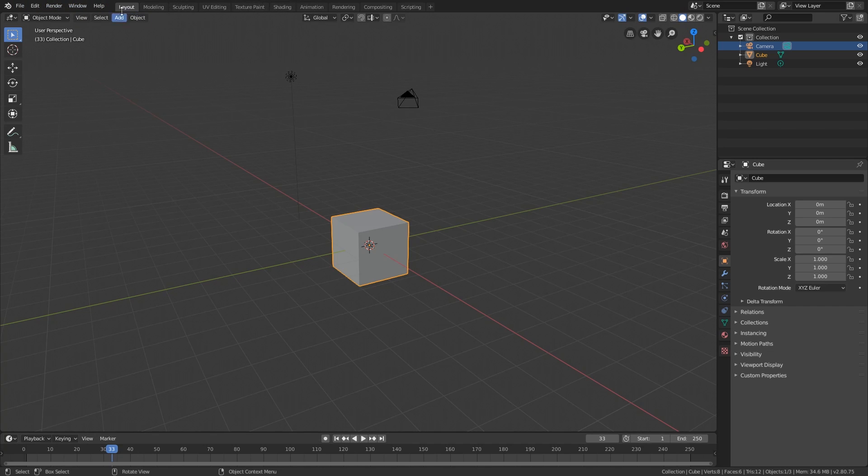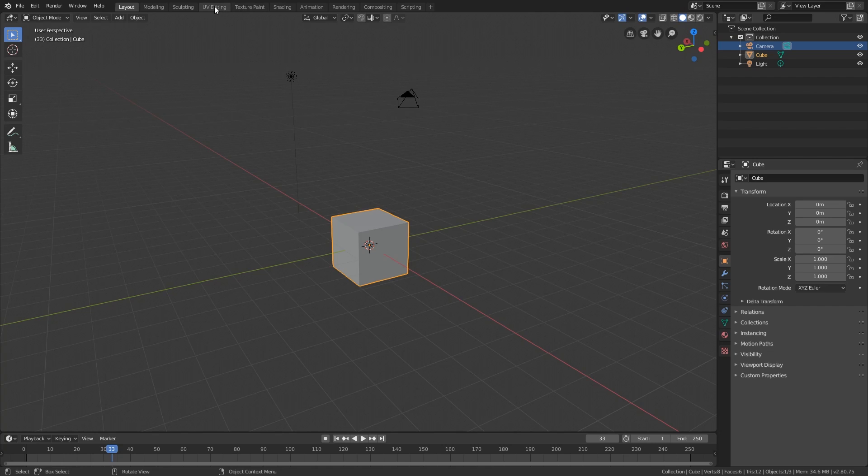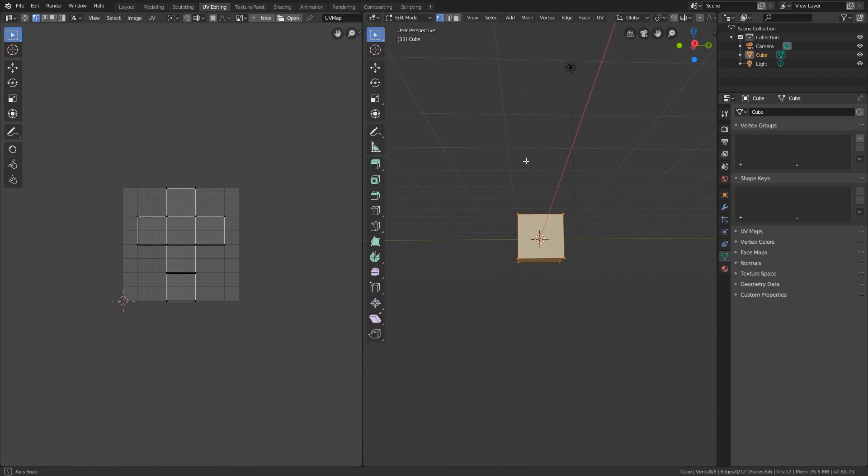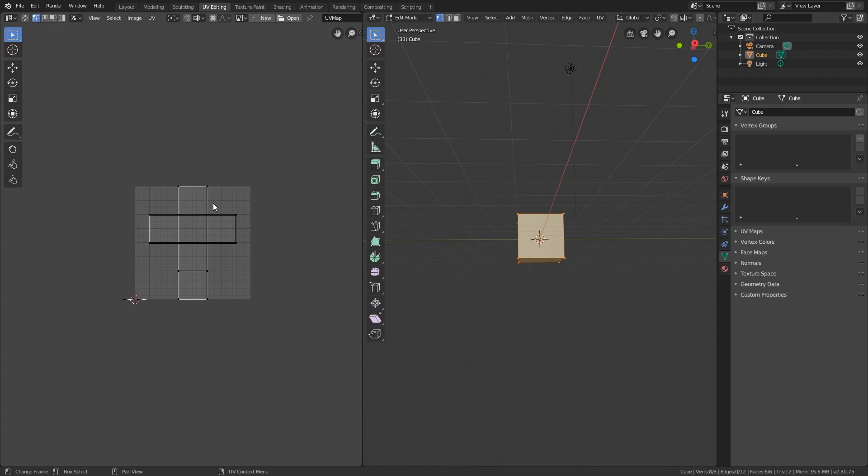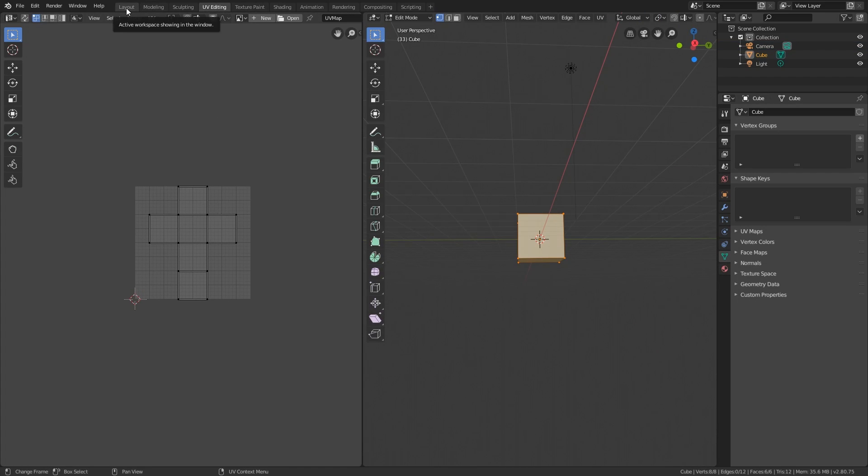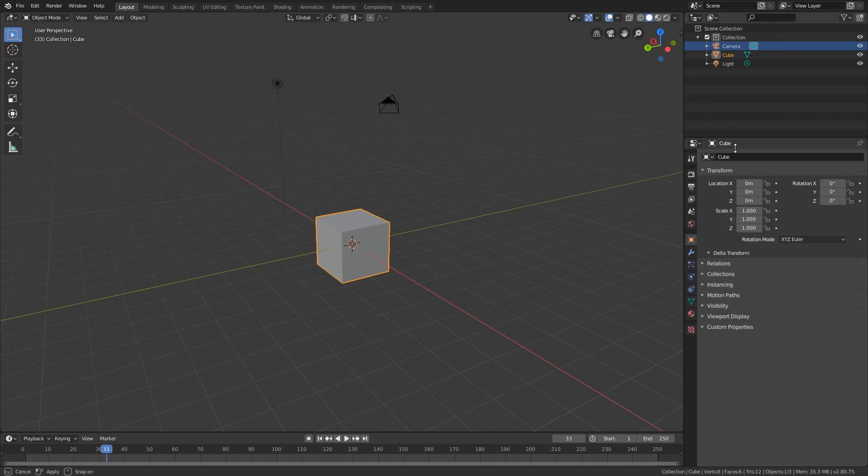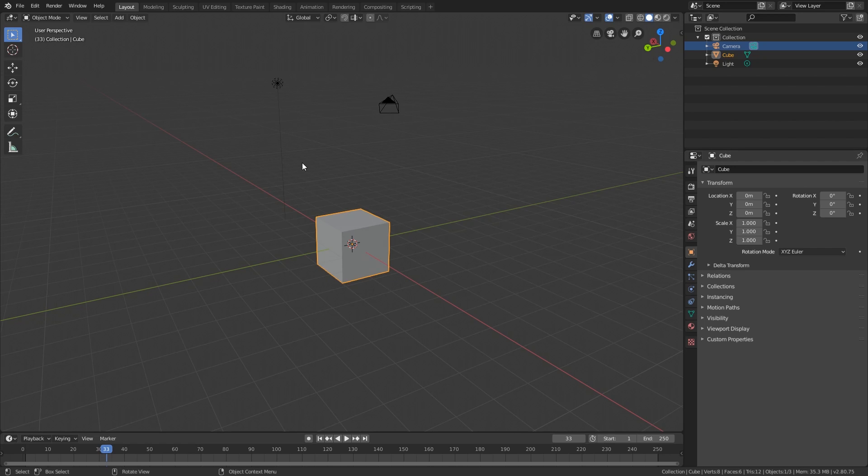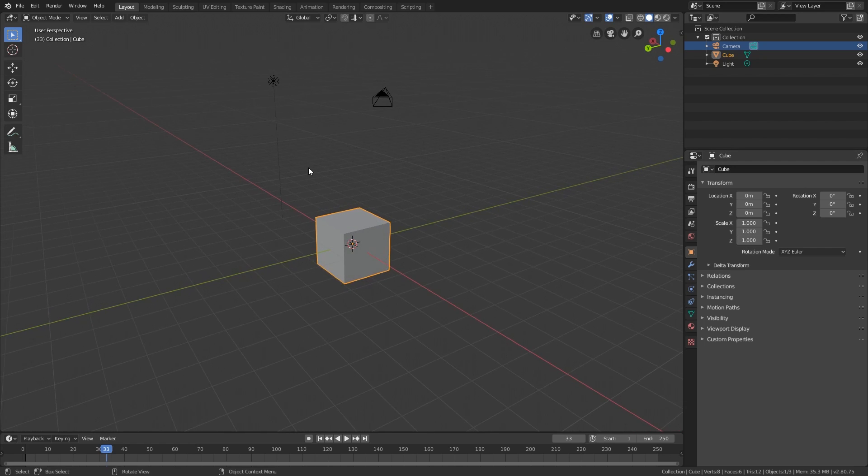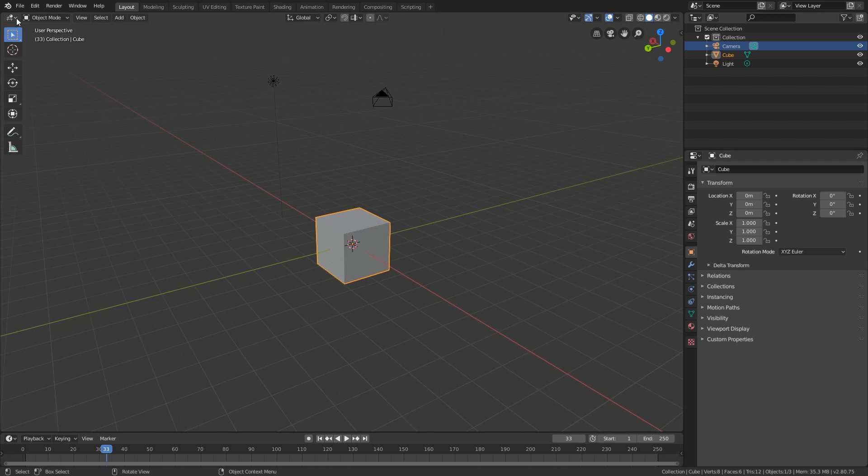Notice that we are currently in the layout workspace. You can change to another workspace such as UV editing and see that the UI is different. Let's go back to the layout workspace. Blender's UI is actually just a bunch of divisions of the window, and each division displays a view.